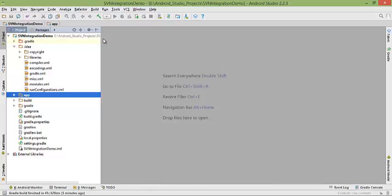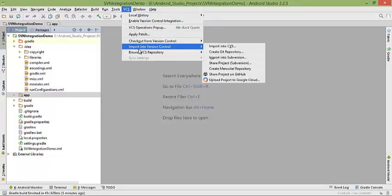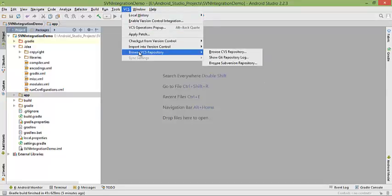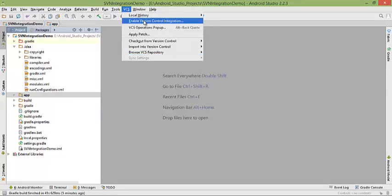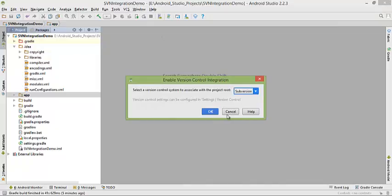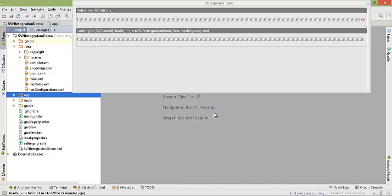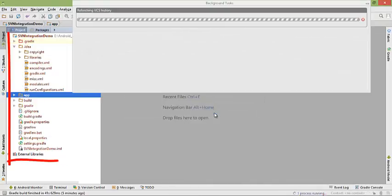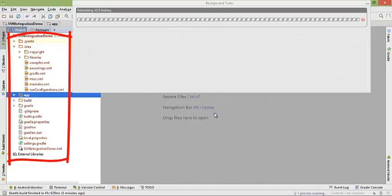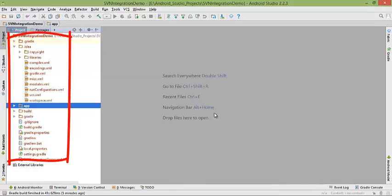Now follow these steps. Go to VCS again and enable version control. Click on it, select subversion from here, click OK.